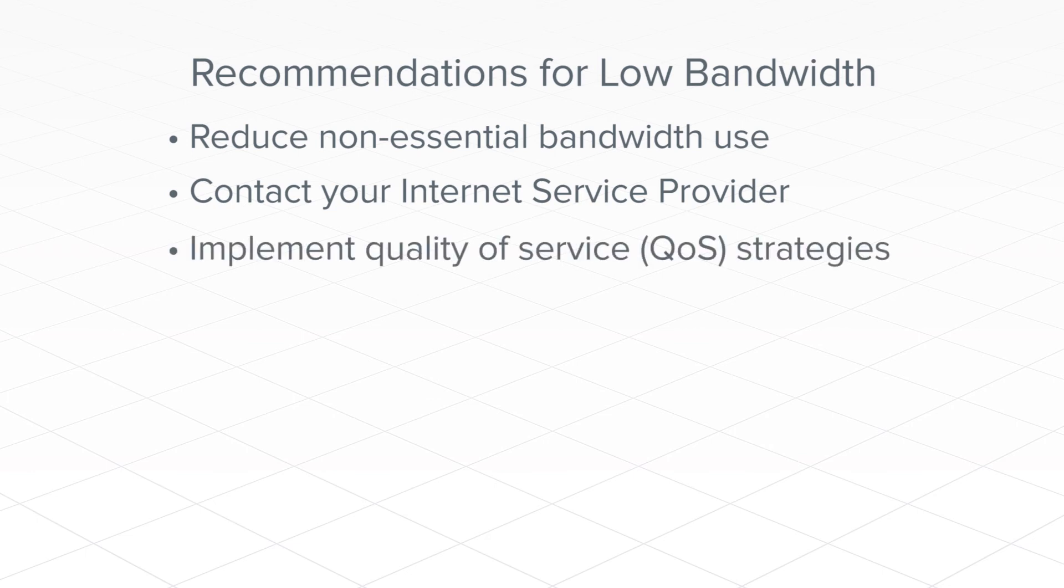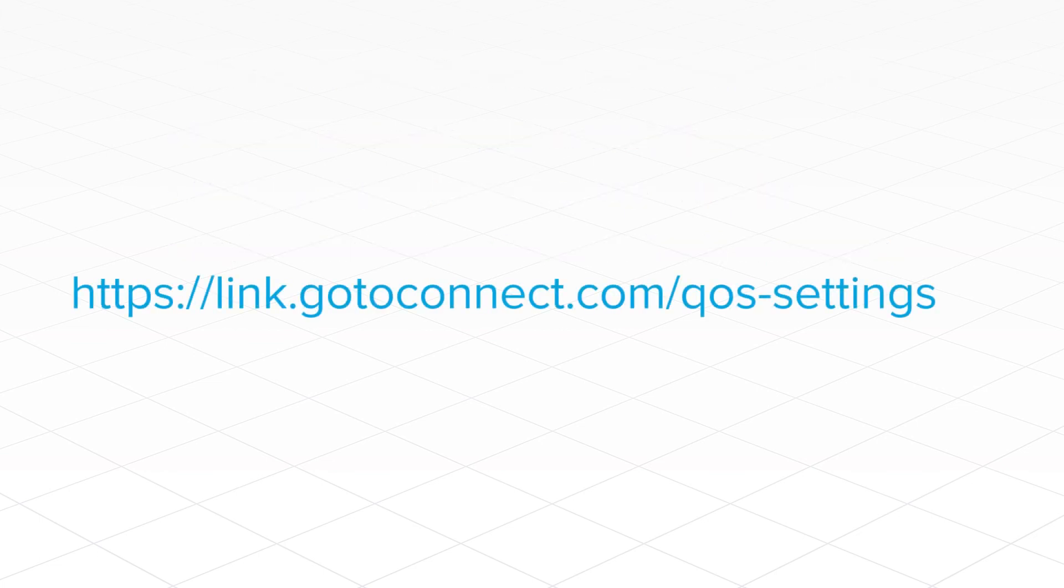Third, implement quality of service strategies. This is more complex. Please visit this site to learn more about quality of service strategies. This address is also in the YouTube description of this video.